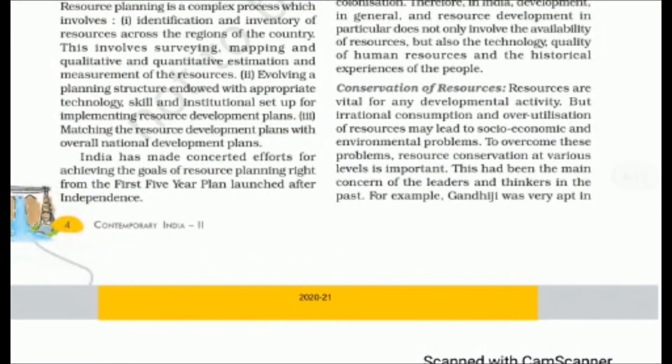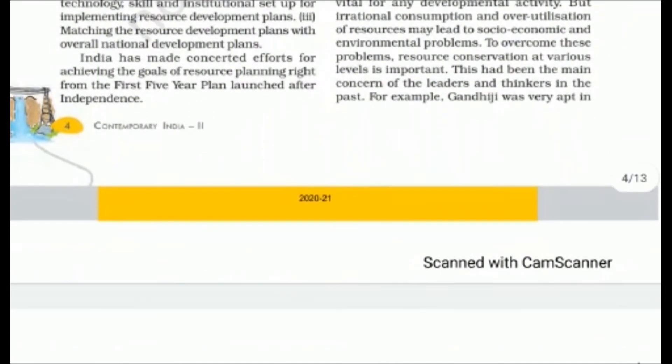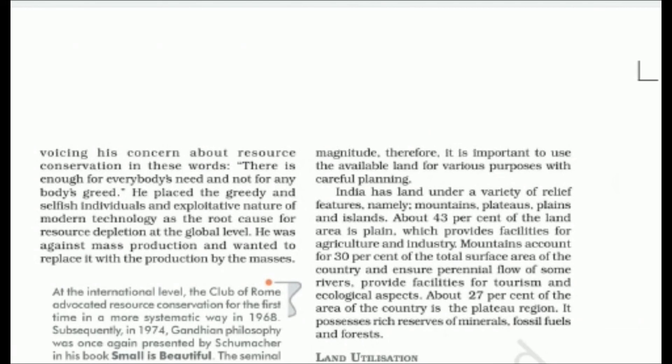Next is conservation of resources. Resources play the most vital role in any country, but irrational consumption or over-utilization can lead to serious socio-economic and environmental problems, making resource conservation important. Gandhi ji showed concern for resource conservation and said there is enough for everybody's needs, but not for anybody's greed. Modern technology and greed are root causes of resource depletion at a global level.